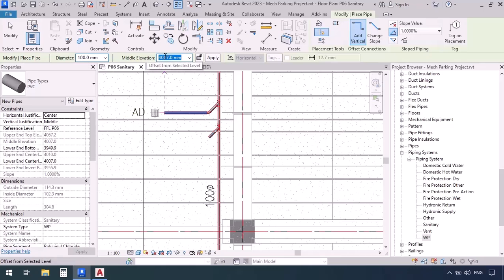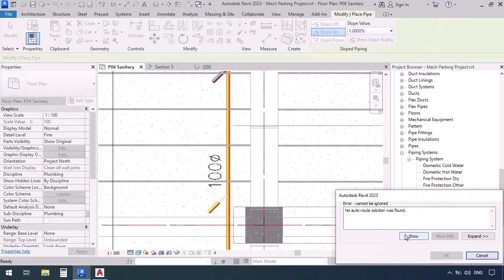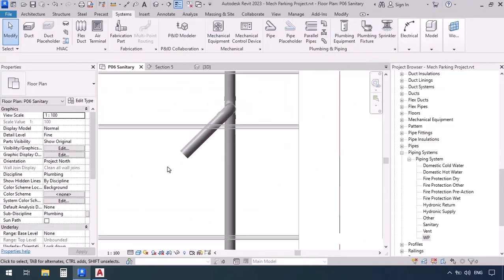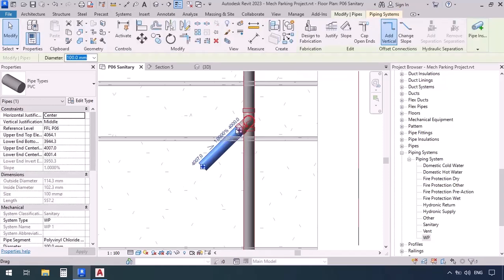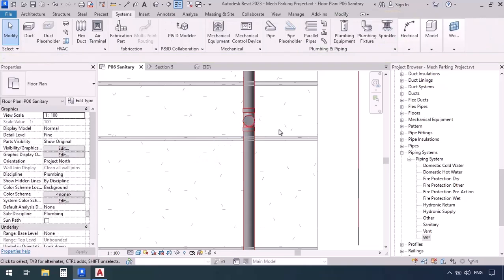I'm going to press escape. I'm going to drag to select this pipe and drag a little higher to select the elbow, then delete them. To remove the T, I'm going to click on the minus.